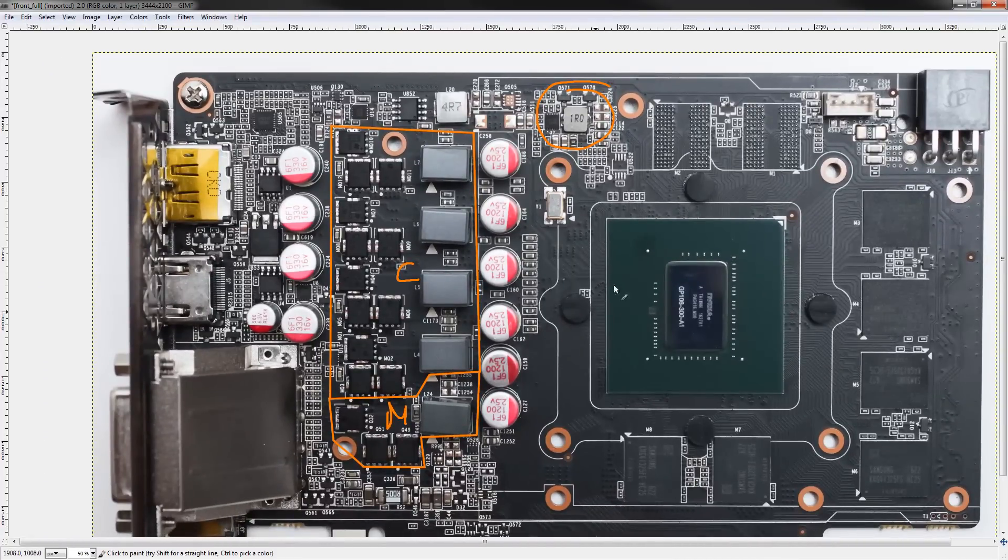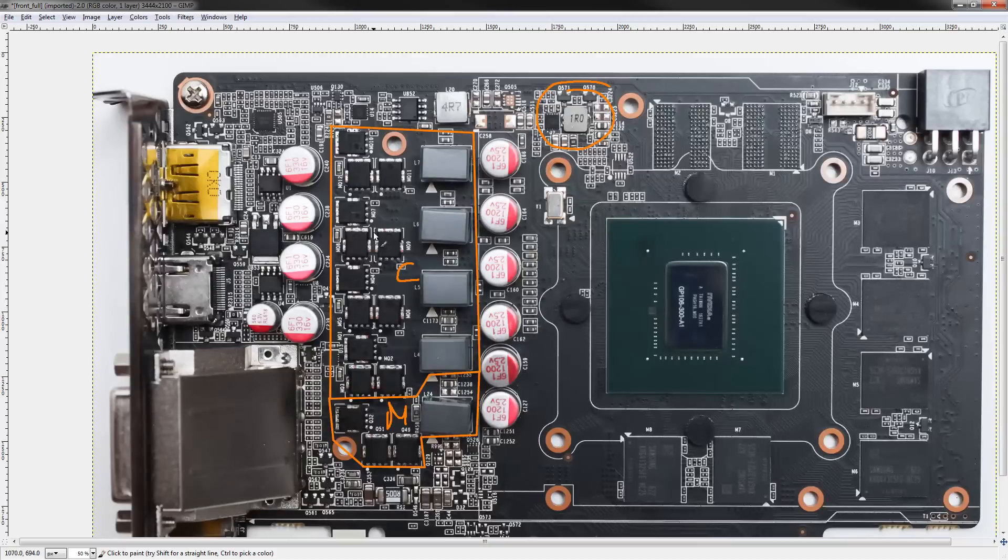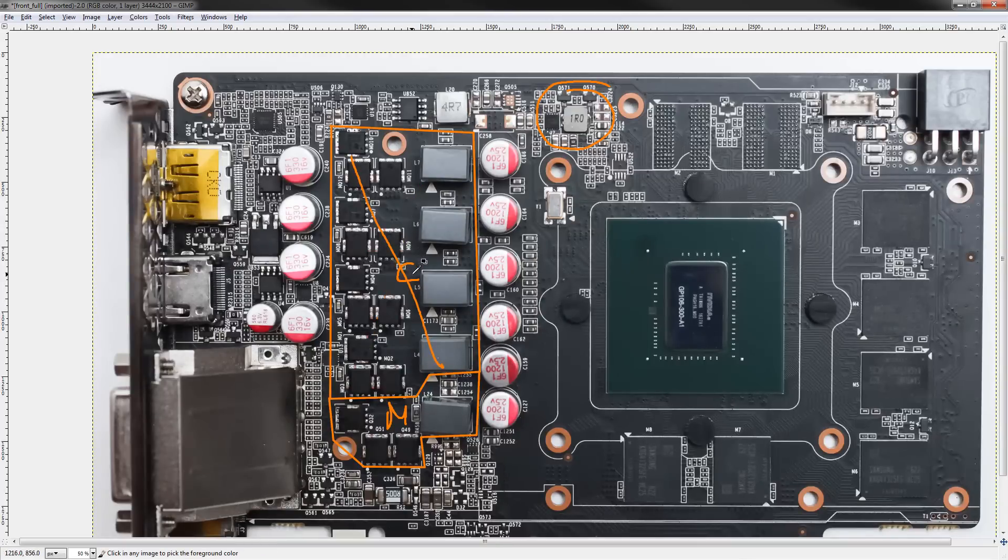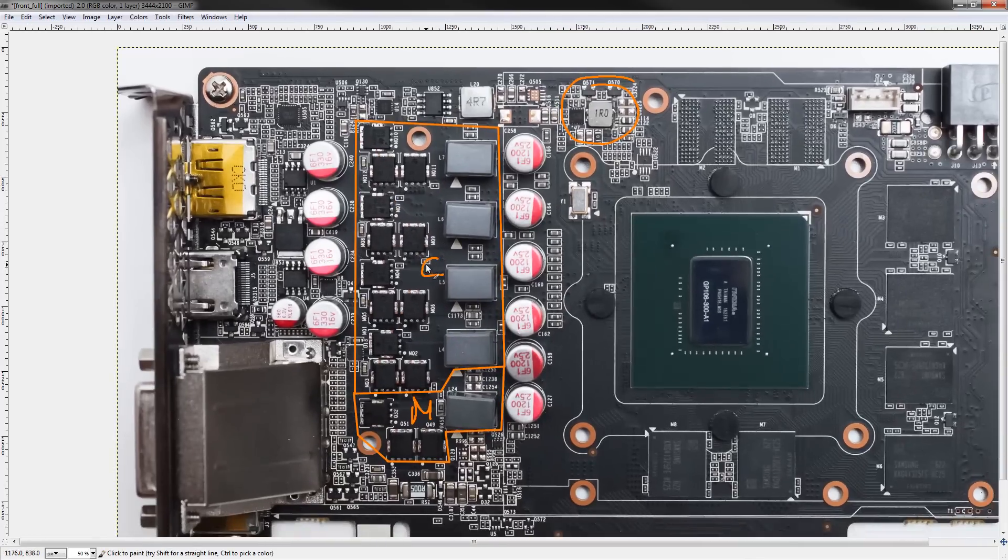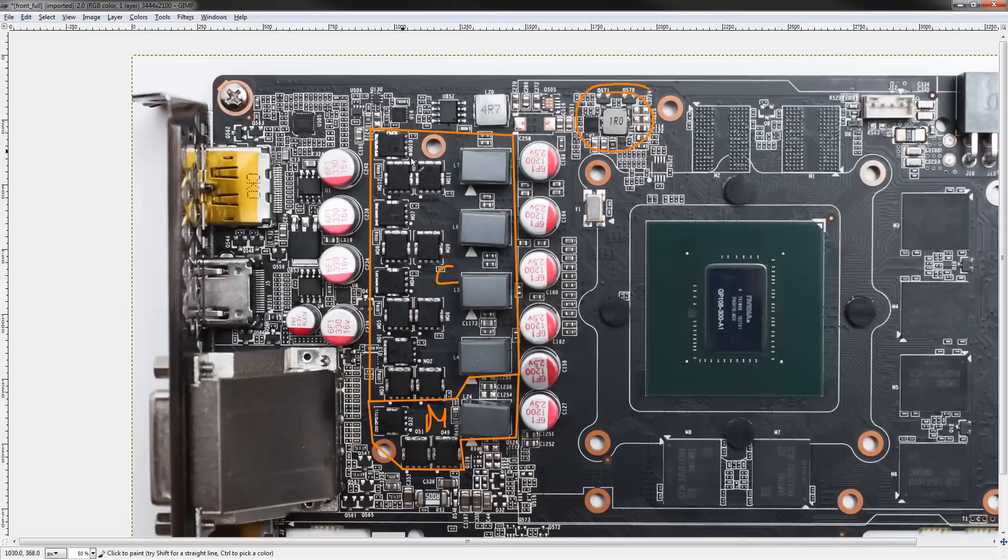So, with that out of the way, let's take a look at the actual important VRMs, core voltage and memory voltage. Core voltage is controlled by this right here.